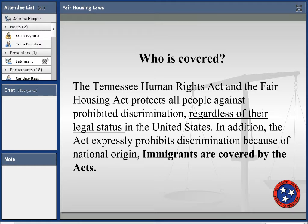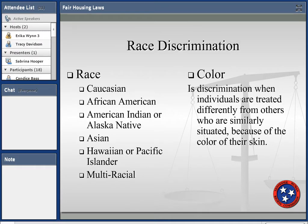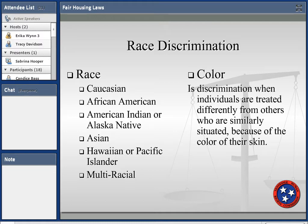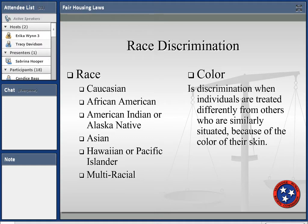Race discrimination falls under the federal categories of Caucasian, African American, American Indian or Alaska Native — which come up as a collection or classification of people who identify with each other based on similarities or social cultures. You also have Asian, Hawaiian, Pacific Islander, and the newer category of multiracial.